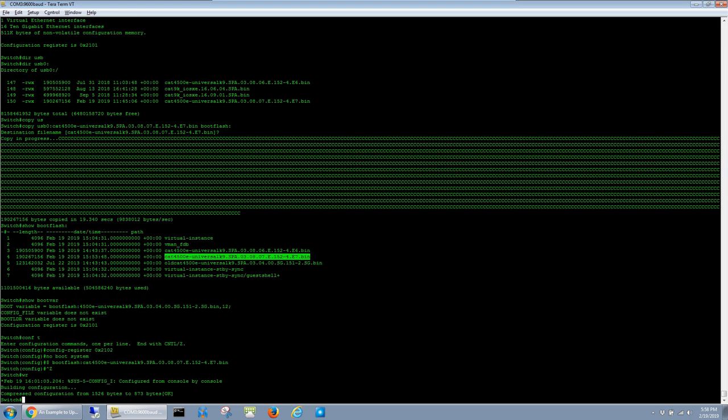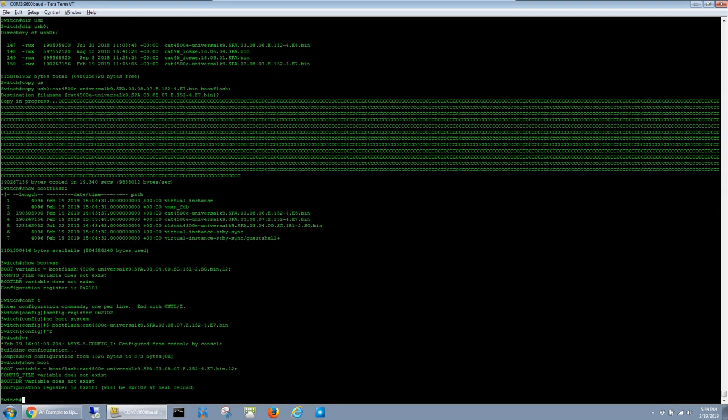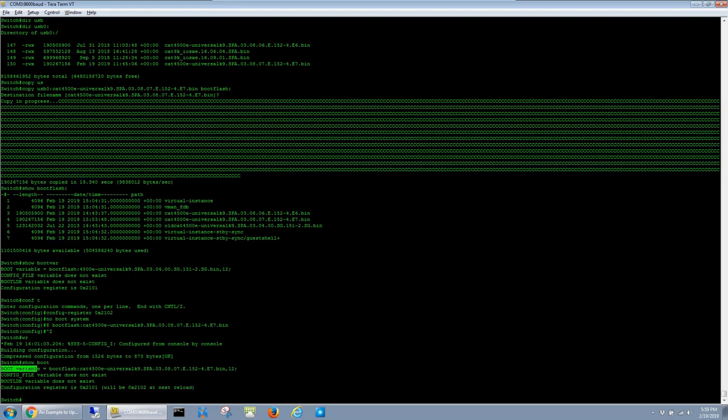Now if I run show boot, we can see that the configuration register is currently set to 2101 but it will be 2102 after the next reload, which is what we want. And the boot variable is set to that 3.8.7E image, which is also what we want.